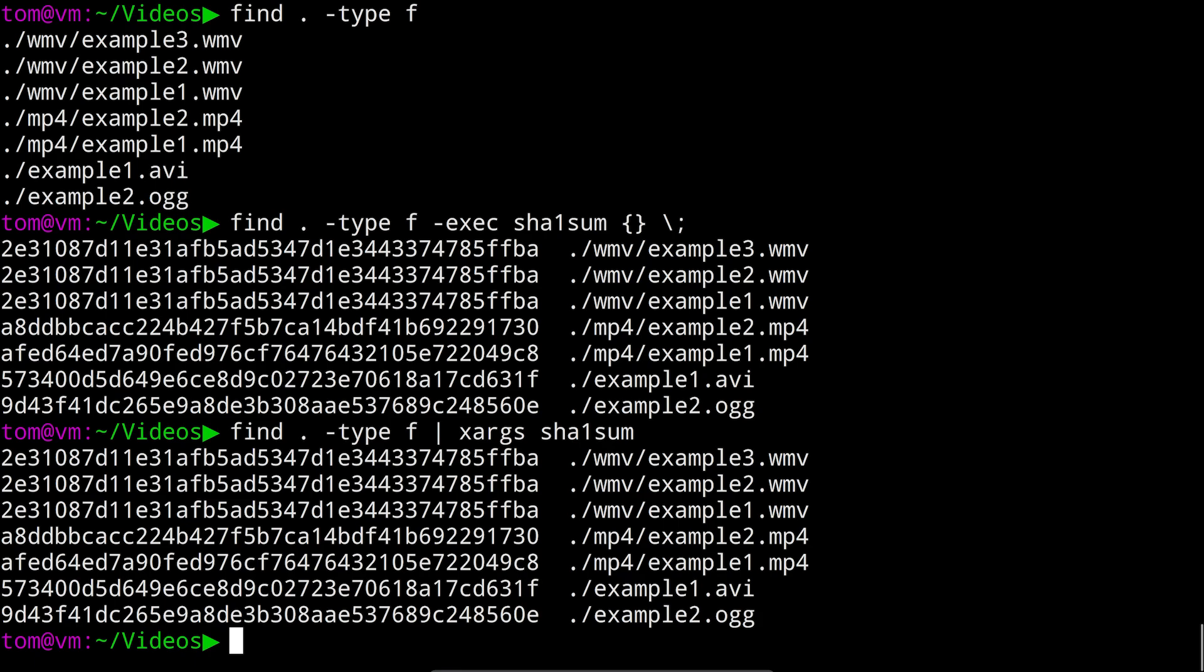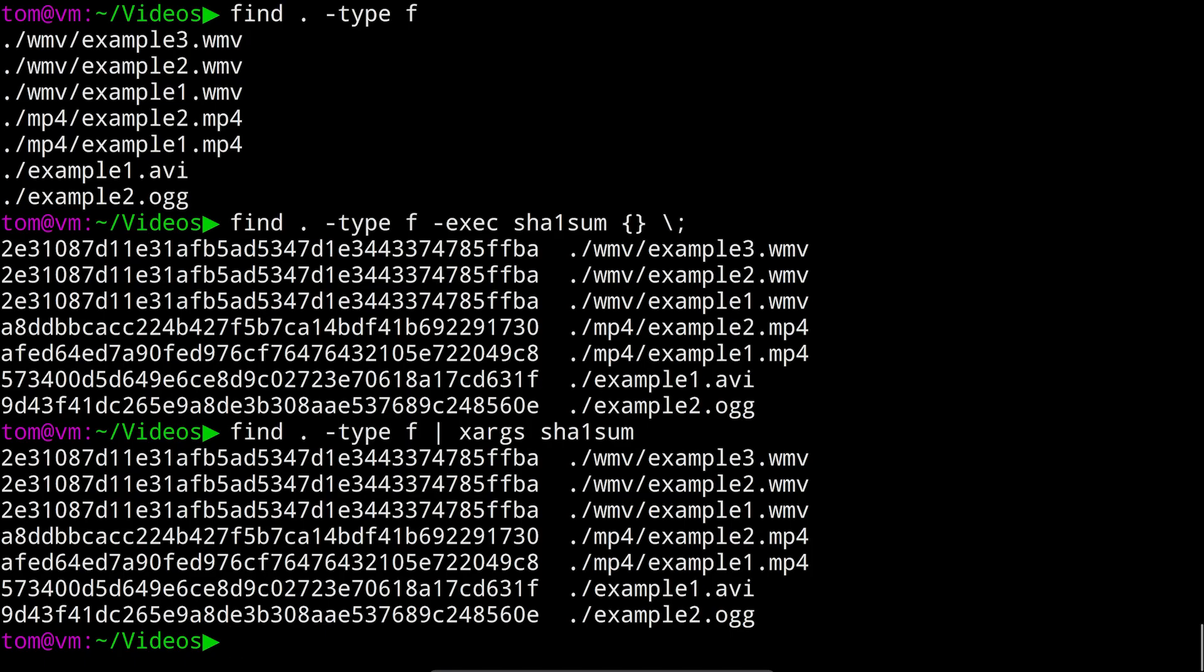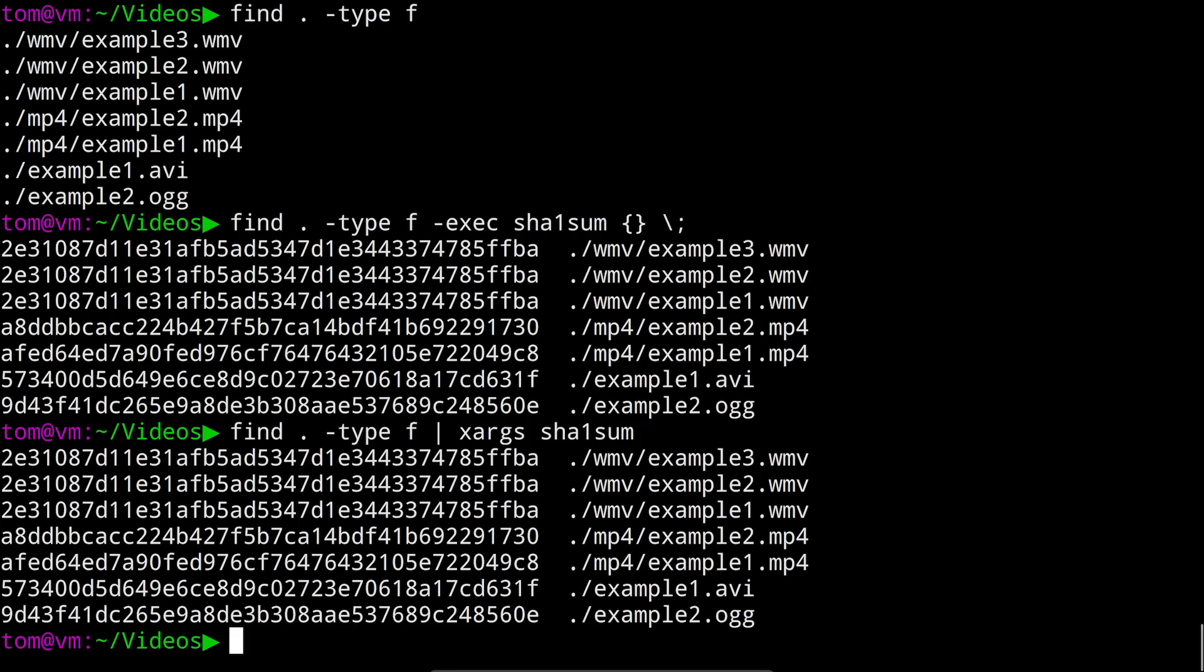Now every command has an input stream called standard input and an output stream called standard output. By default both are attached to your terminal so things you type go into the standard input and the things the command outputs are printed in the terminal. You can attach the output of one command to the input of another command by using the pipe character and that's exactly what we just did. Take the output of the find command and pipe it into the input of xargs.